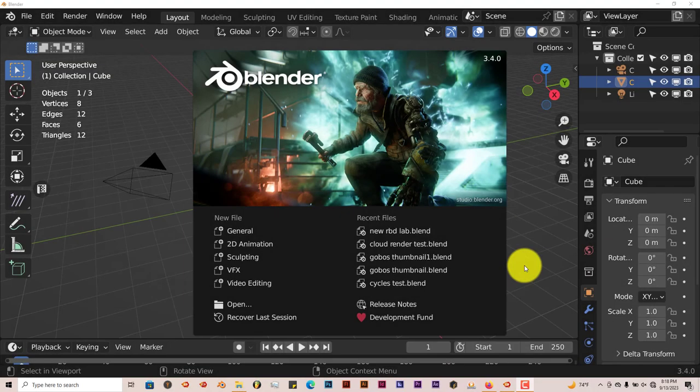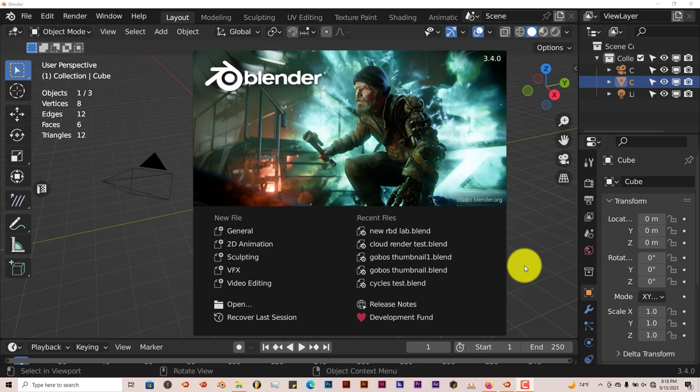Hello, this is Toph from TriFlow Production with another Blender Quick Tip. In this Quick Tip, I'm going to show you how to make planets in Blender fairly easily using this add-on called the Geosim Planet add-on.